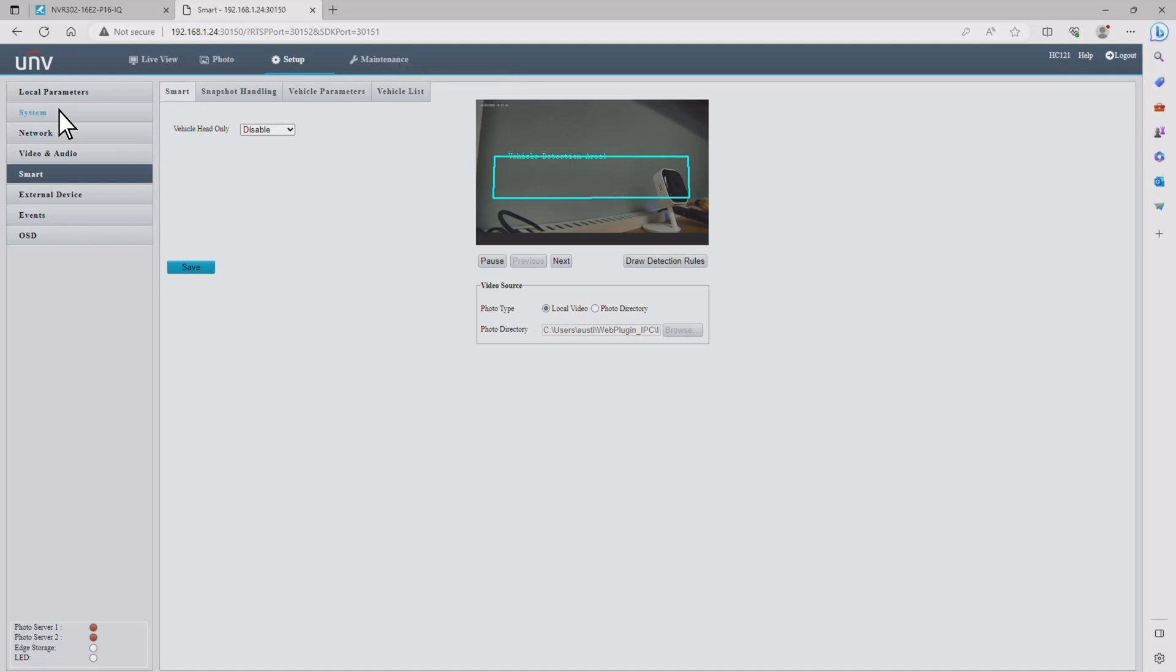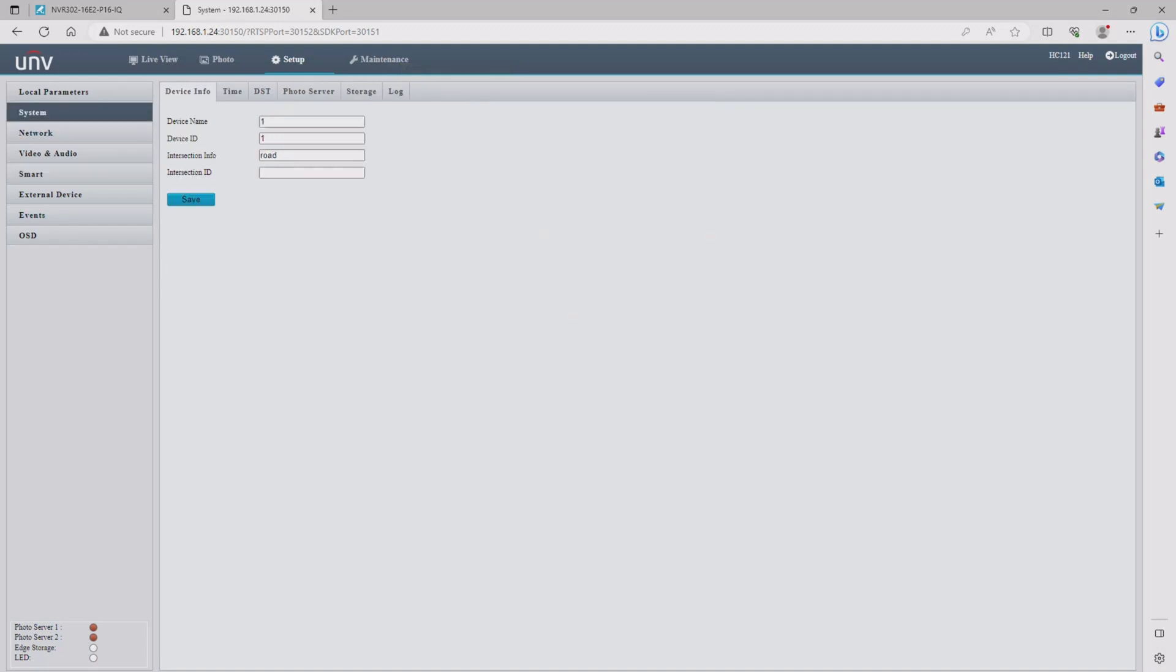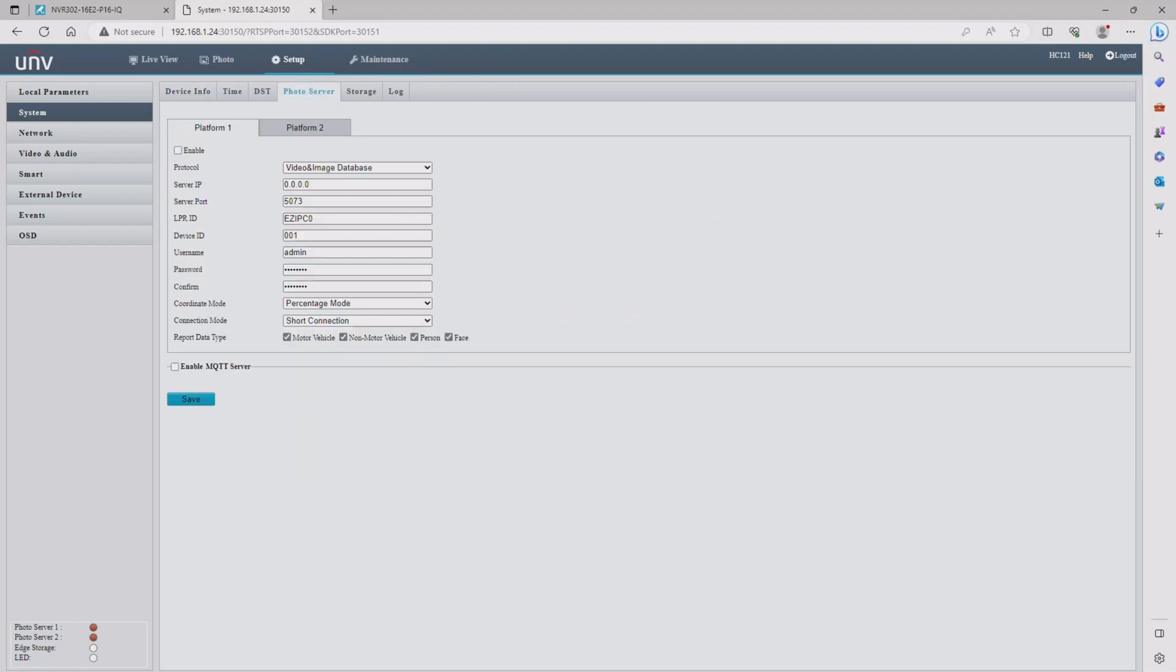After that we're going to go over to the system menu and then we're going to click on the tab for photo server. First we need to check the enable box and then we're going to need to set up the server IP address.